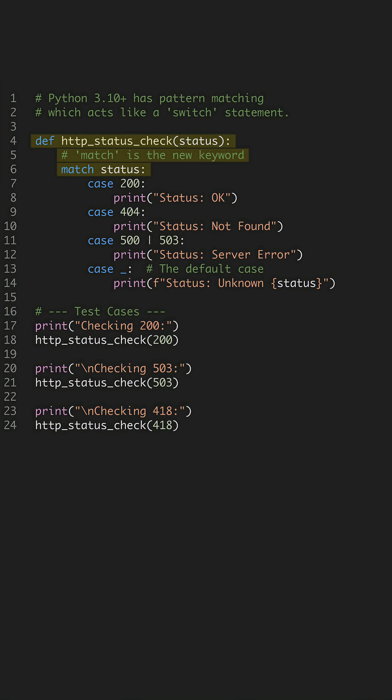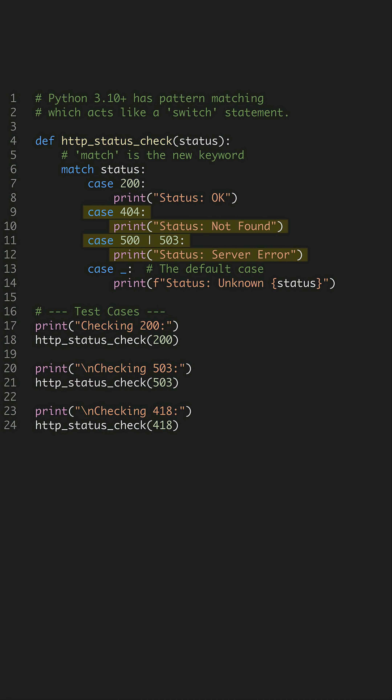We'll define a function. Inside it, we use the match keyword on the variable we want to check, in this case, status. Then we define case blocks for specific values. Case 200 will run the code inside it if status is exactly 200. We can add another case for 404. You can even combine values with a single pipe, like matching for 500 or 503.